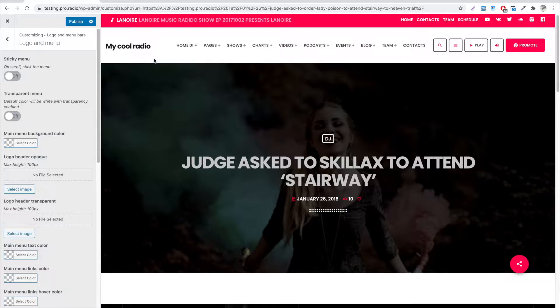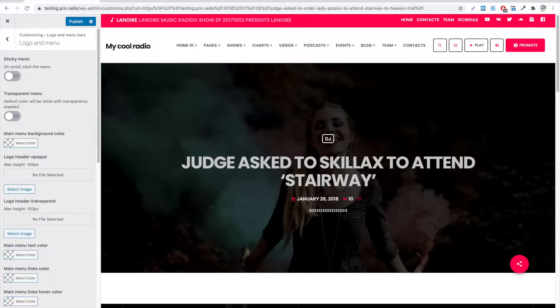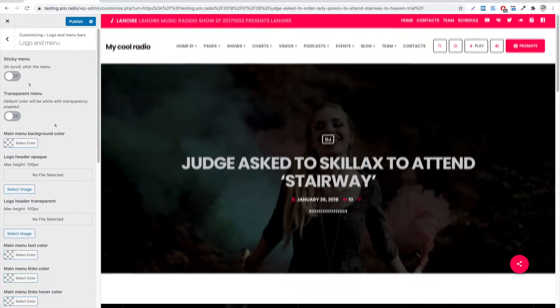Once you are in the customizer screen, you will have several options to edit this part of your website. The menu position has two menu options: you can choose to have a sticky or scrolling menu, and a transparent or opaque menu.